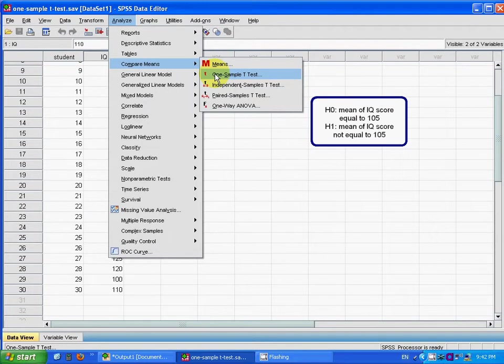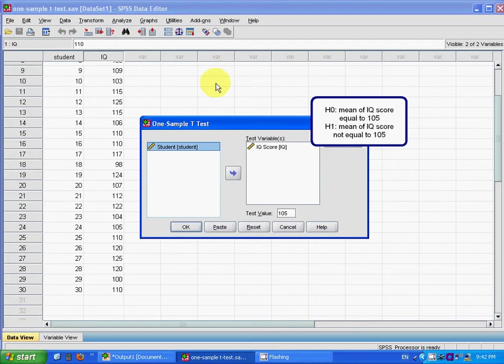Because when the sample size is large enough, the t-test will approach the normal distribution. So you choose one sample t-test.